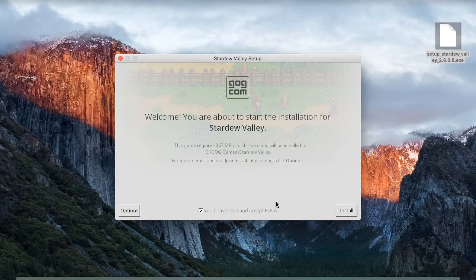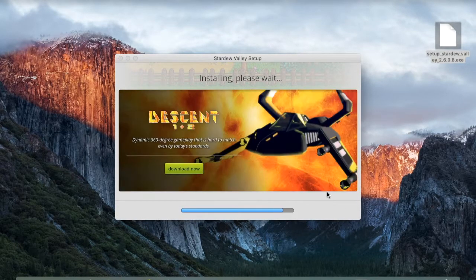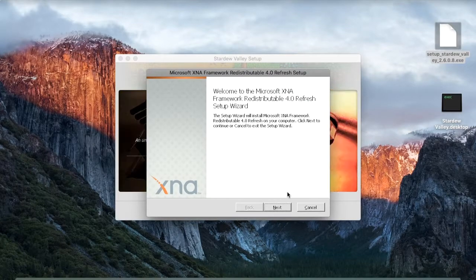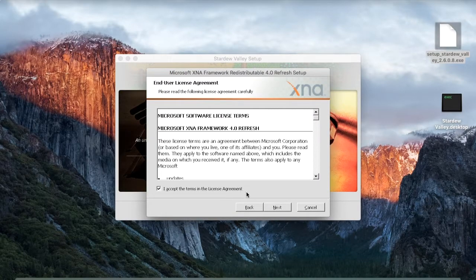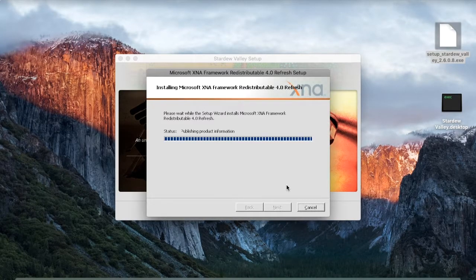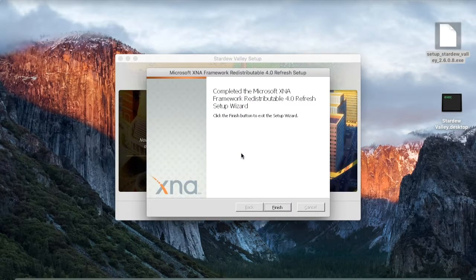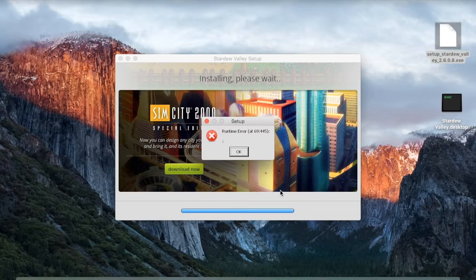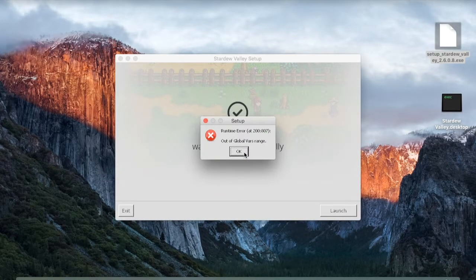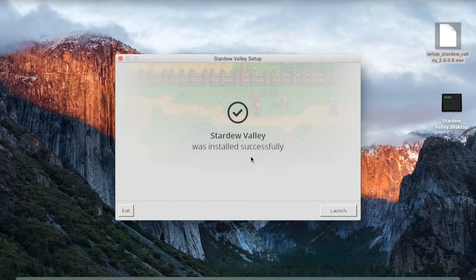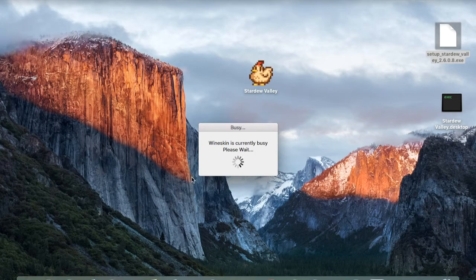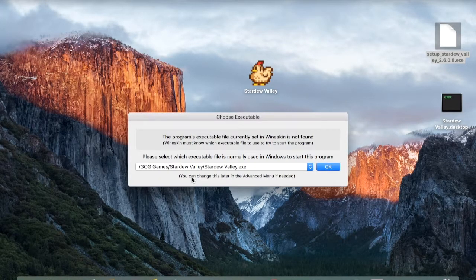Click on Install and wait for the procedure to finish. At the end of the installation, click on Next on the next prompt, Next again, and click on Install. Click on OK on any errors that might appear. Click on Finish and click on OK on all the error prompts, which are kind of a reminder that you're still running a Windows app on a Mac. The wrapper should find the executable file automatically, so just click on OK.